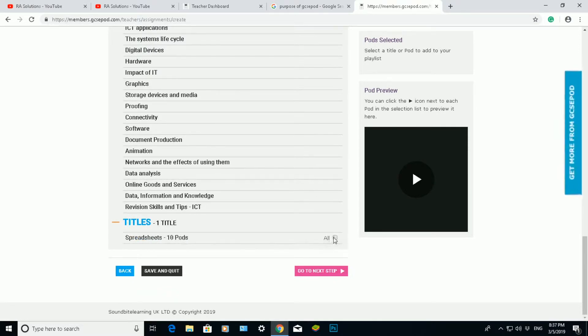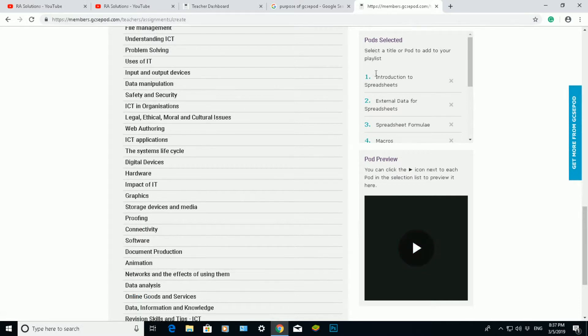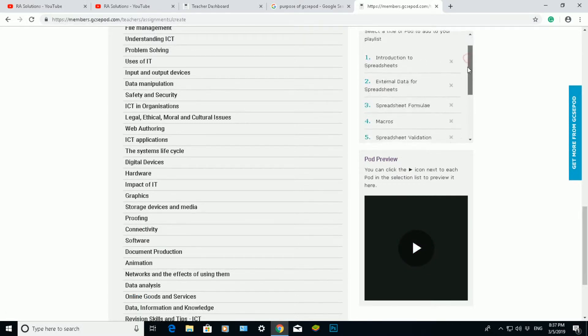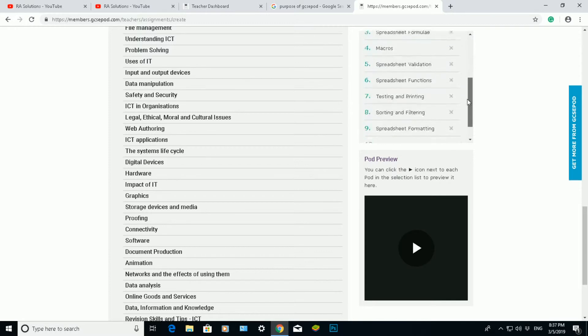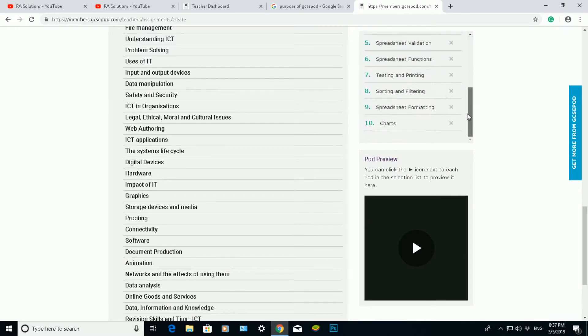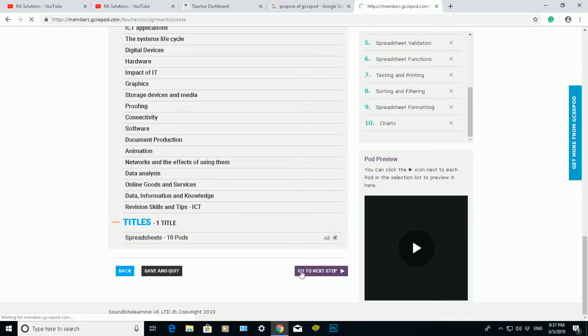I'm going to choose spreadsheets there. Then I scroll down, and for spreadsheets there are 10 different pods available. If I click on all, on the right side here it will tell me what pods I've selected—introduction to spreadsheets all the way down to number 10, which is charts. And that covers most of what spreadsheets is all about. If I scroll down here and click on go to next step.